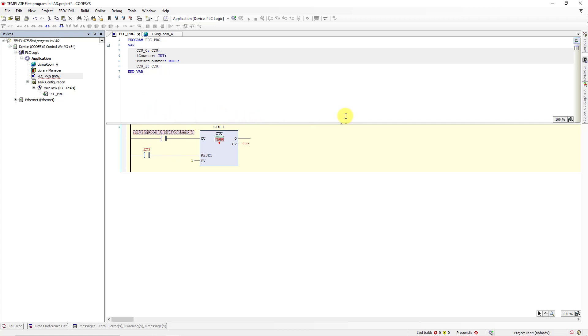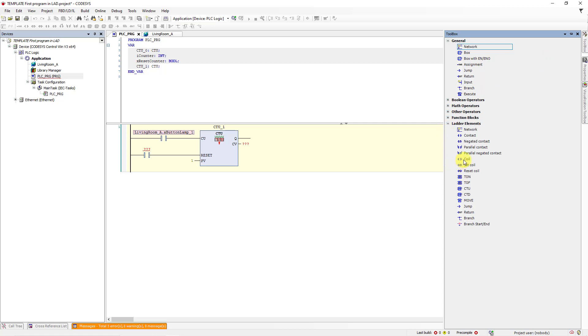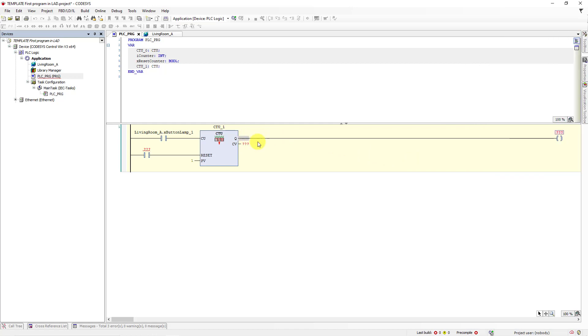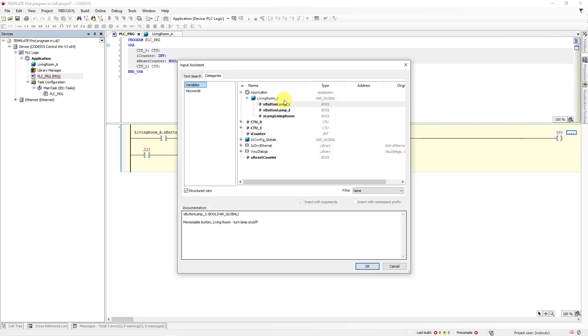Now we are going to connect our coil. So click on toolbox. Go to ladder elements and choose coil. Drag and drop to the Q output. Here we are going to choose output variable which is X_lamp_living_room.